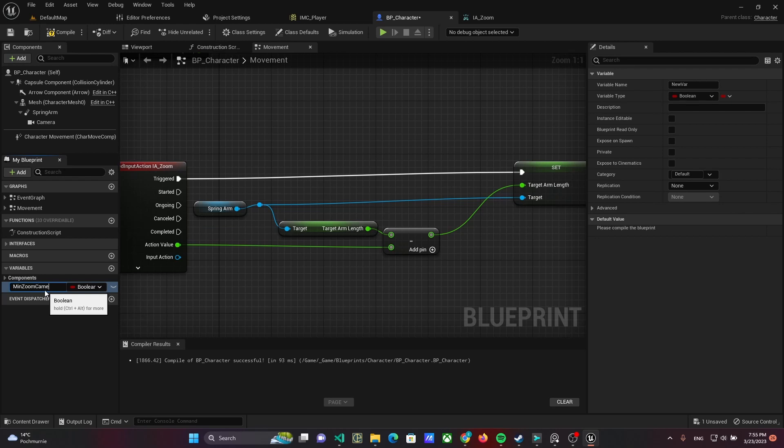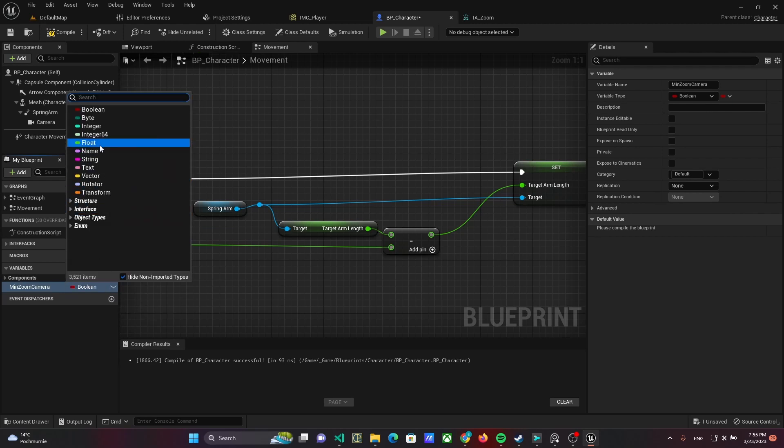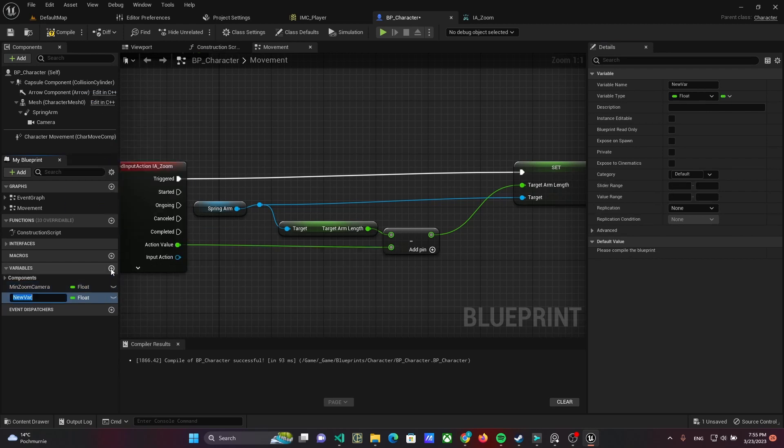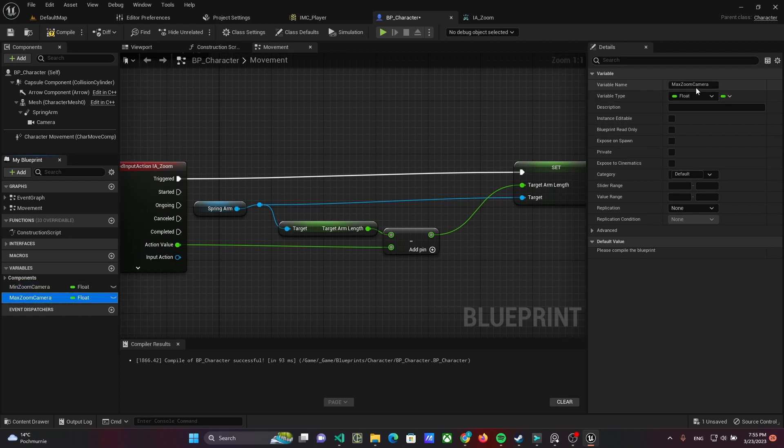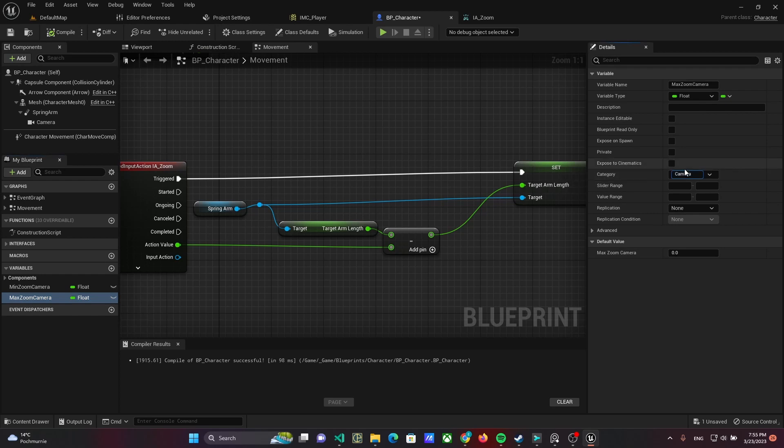That's why I add two variables MinCameraZoom and MaxCameraZoom, both of float type. Set Camera as category for new variables.